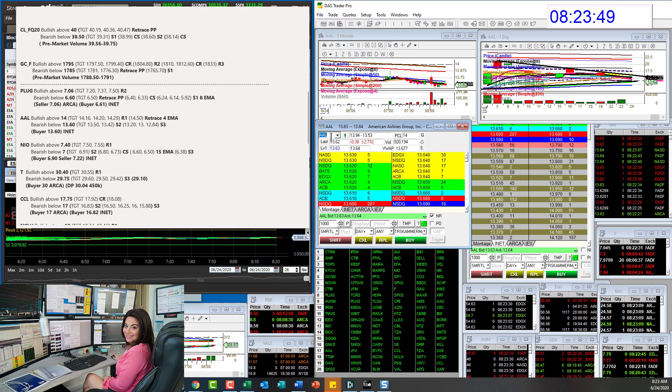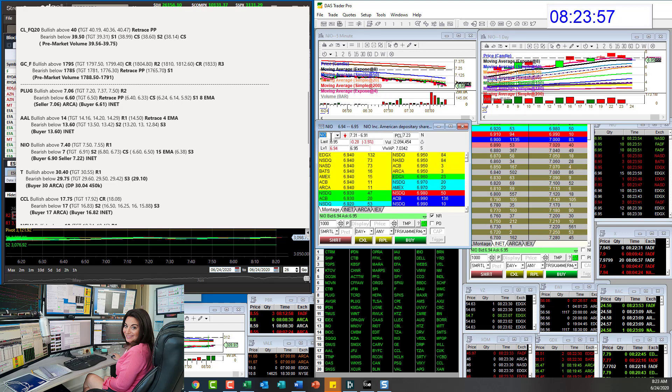American Airlines, bullish above 14, bear below 13.60 for AAL. Let's go to NIO.